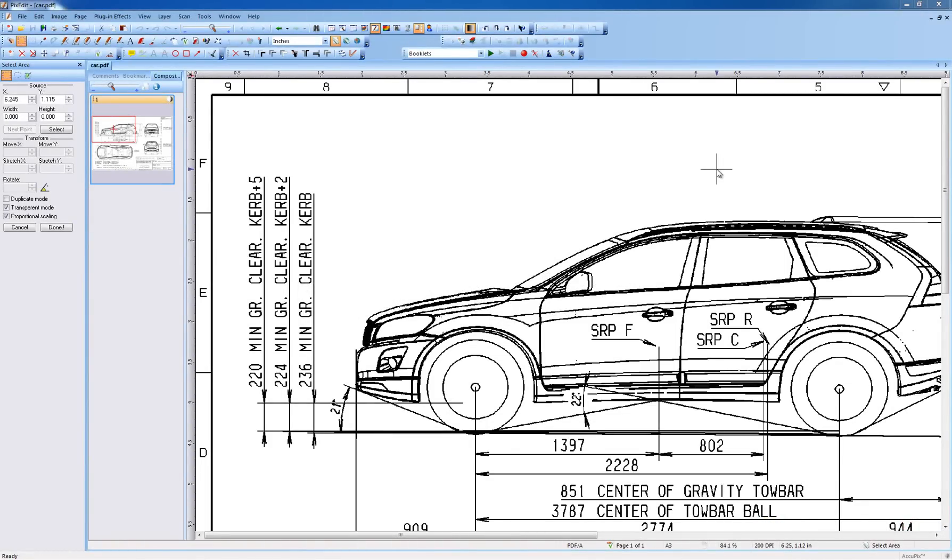In this video, we show you a typical editing job. We remove some old text from a drawing frame and type in new text.